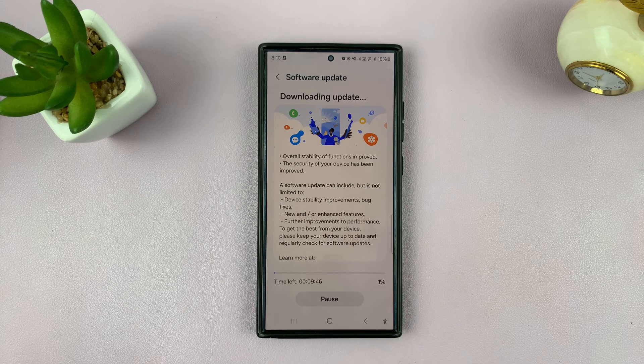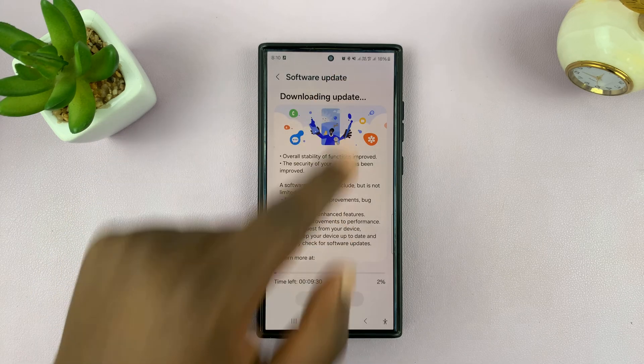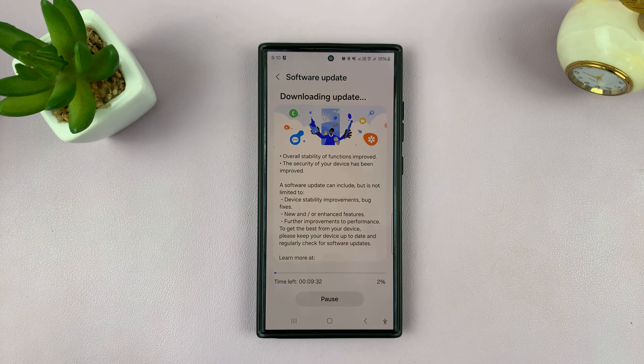It's going to start downloading over mobile data. Just allow the phone to finish downloading — we're currently using mobile data, as you can see.